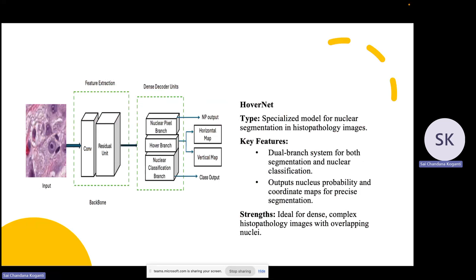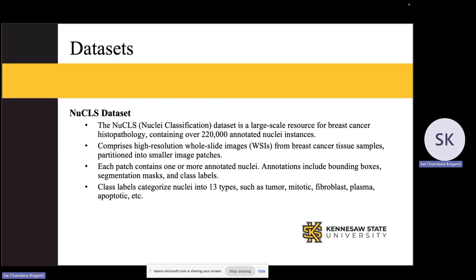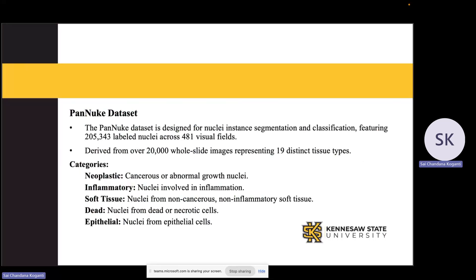Now let's look at the datasets used: PanNuke and NuCLS. The NuCLS dataset has over 220,000 annotated nuclei from breast cancer cells. It contains high-resolution whole slide images, or WSIs, split into small patches. Each patch has labeled nuclei and consists of 13 different cell types, such as tumor, fibroblast, and plasma cells. The PanNuke dataset is designed for nucleus segmentation and has 205,000 labeled nuclei across 19 tissue types and 5 cell types: neoplastic, inflammatory, epithelial, soft tissue, and dead cells.